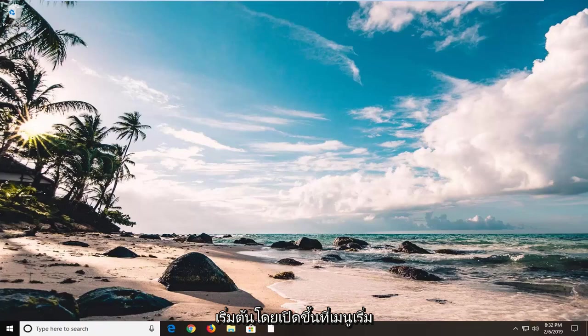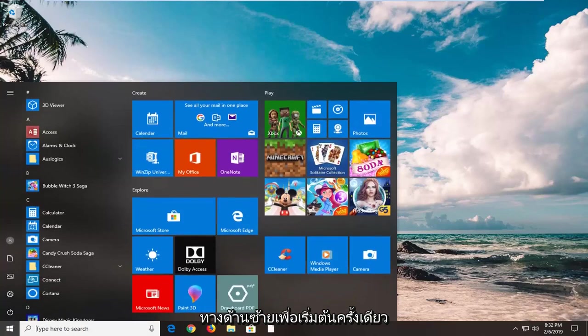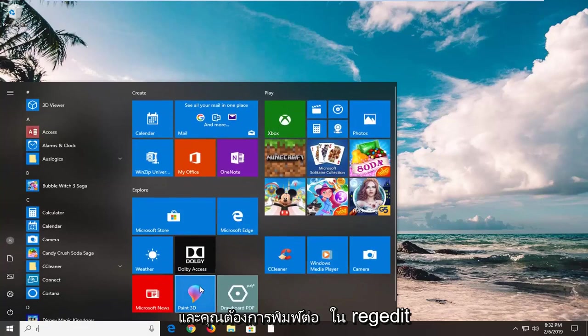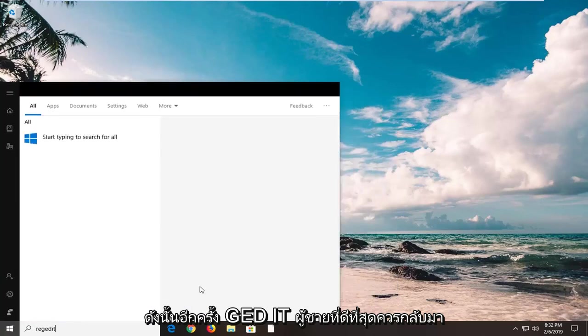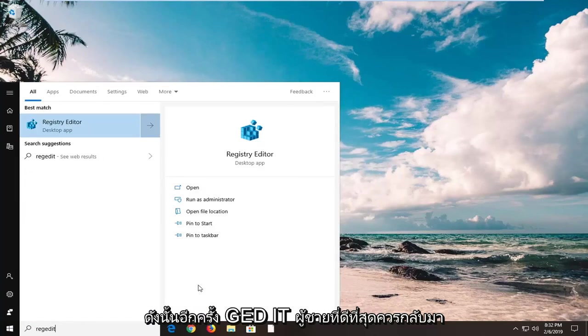So start by opening up the start menu, left on the start button one time, and you want to type in regedit, R-E-G-E-D-I-T.